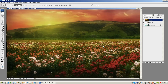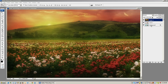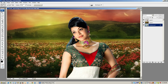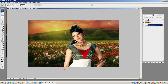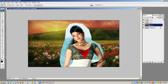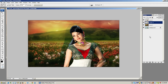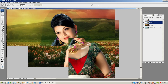Set the background layer. Go to the second layer. Set the image. Background layer, Ctrl+J.